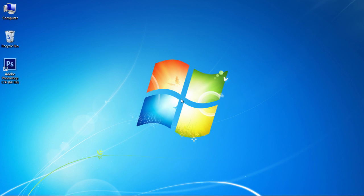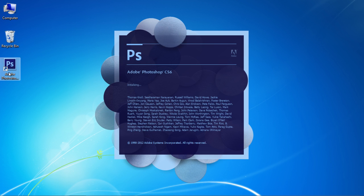In this video tutorial we will show you how to rotate a Photoshop layer. Launch Adobe Photoshop.